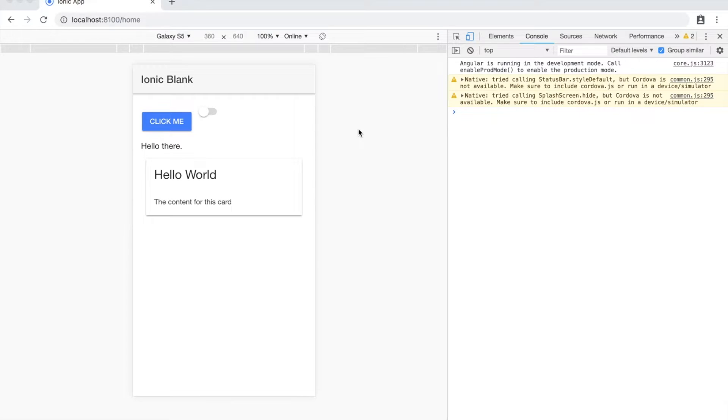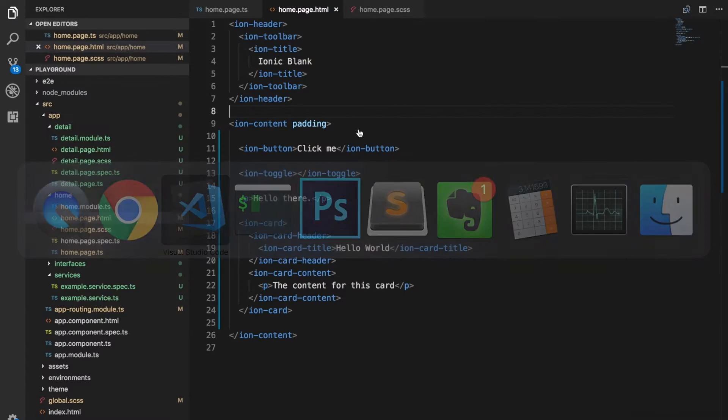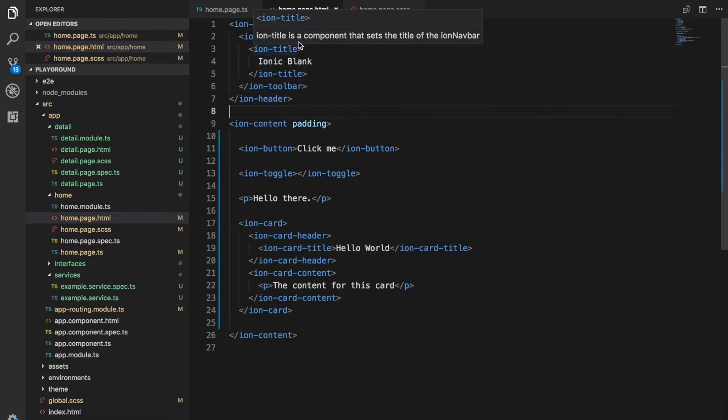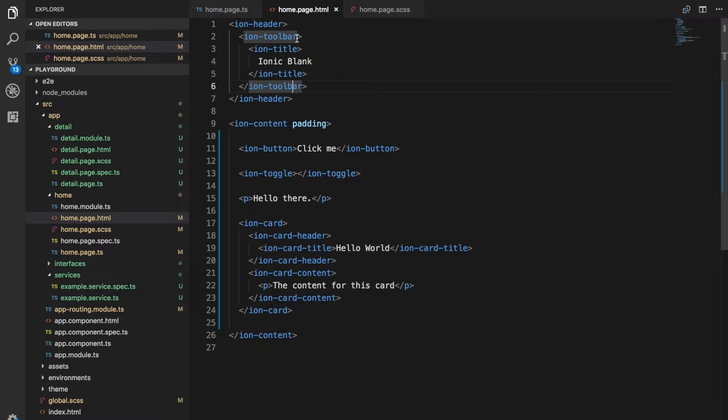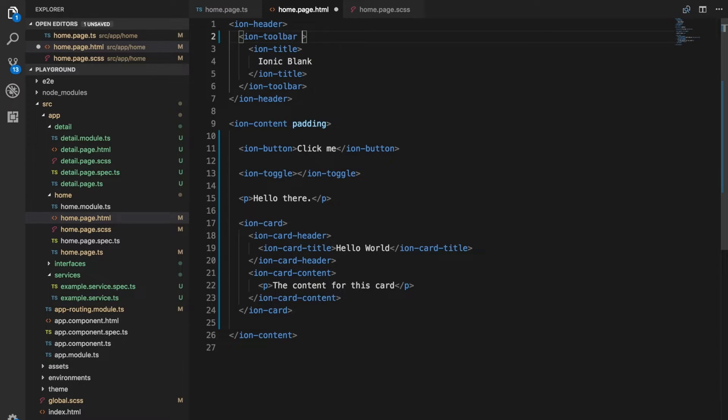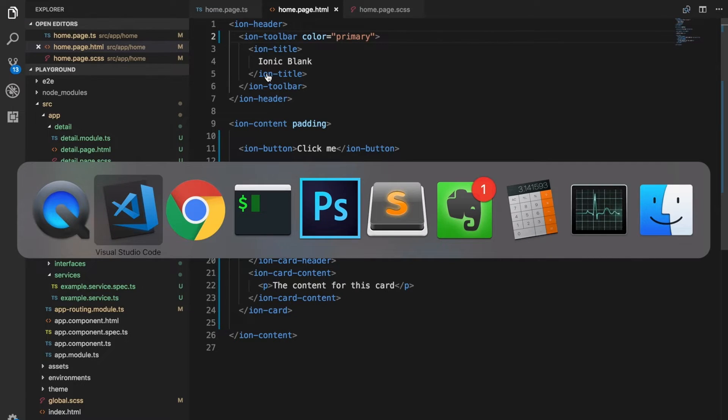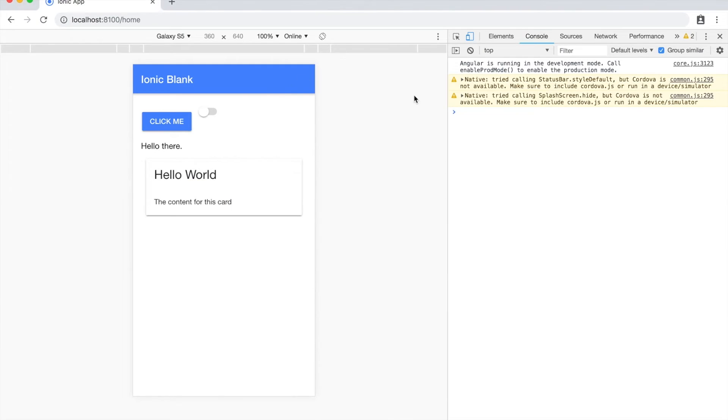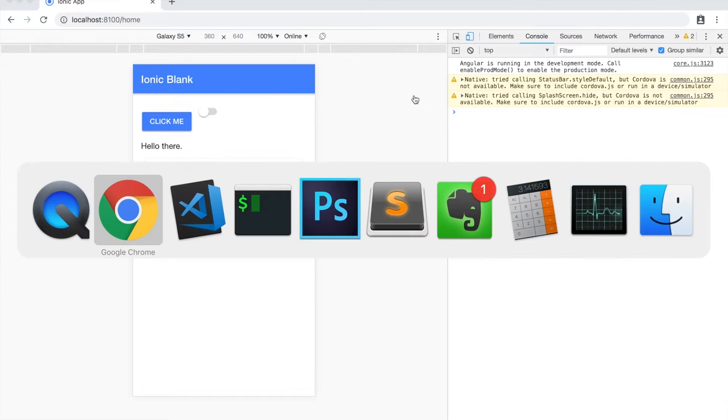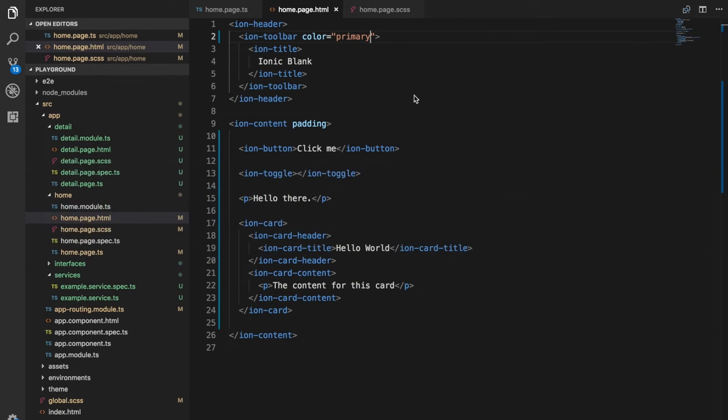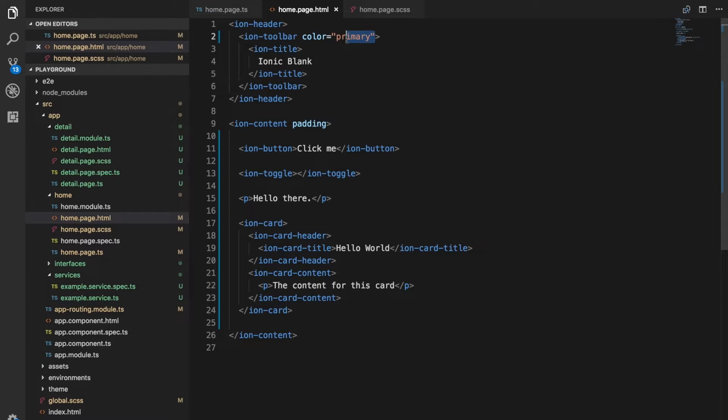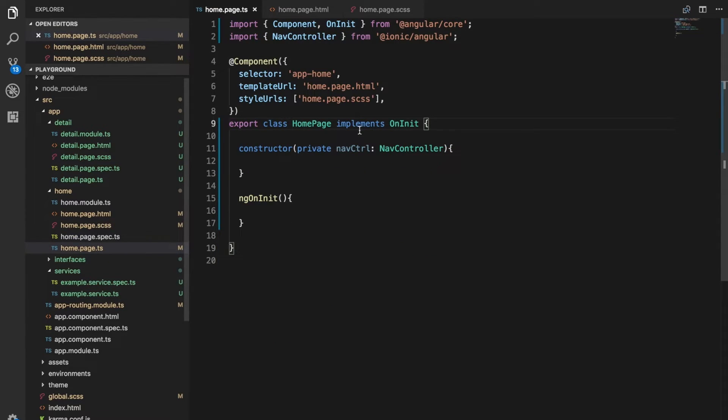For example, with the toolbar here we could assign a color of primary and if we save that it's going to change the toolbar color. But that's not really what I want to talk about specifically. What I want to do is discuss how we can give this a dynamic value controlled in some way with a value in our class here.